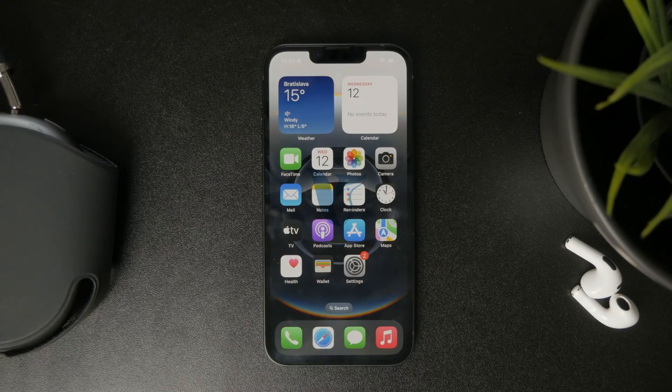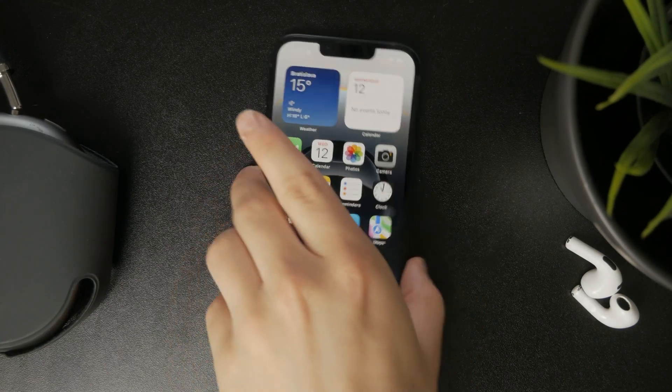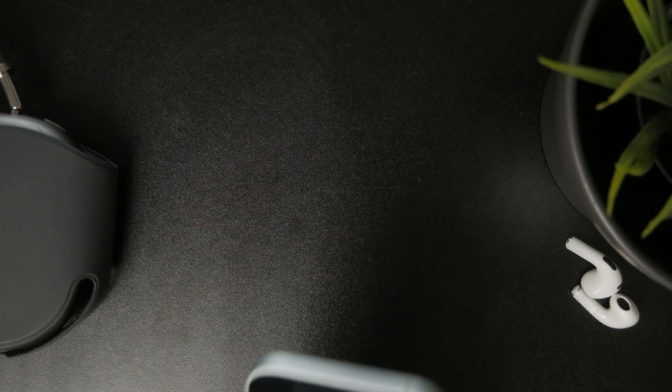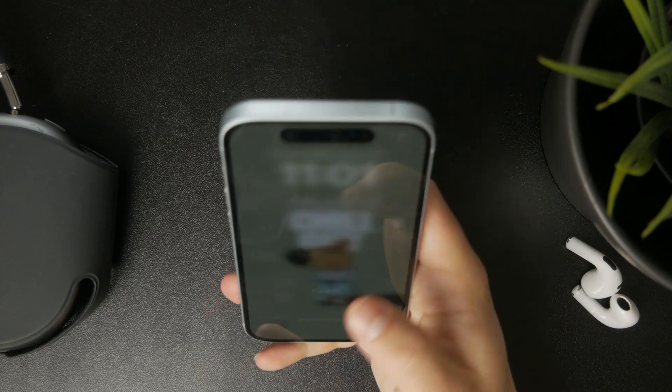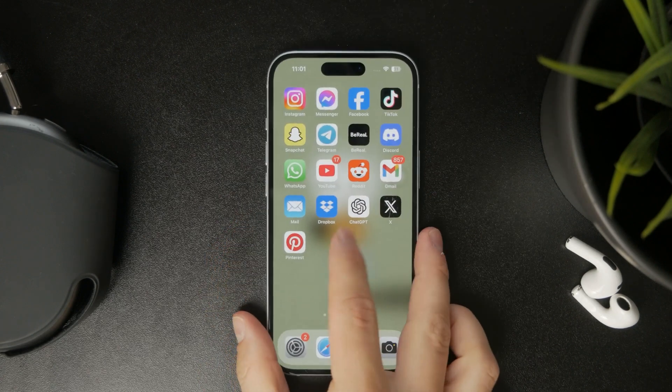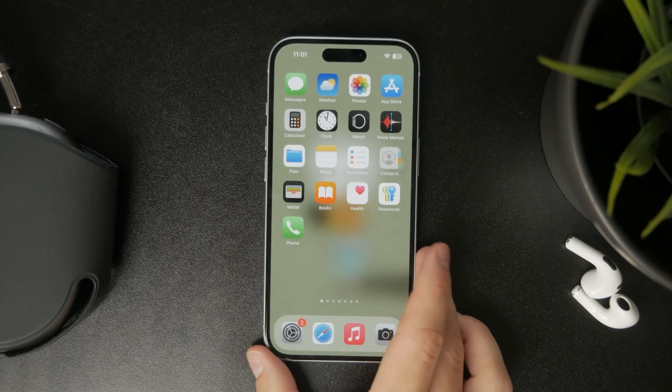In this video I'm going to show you how you can remotely control your iPad from your iPhone. Let's get into it.